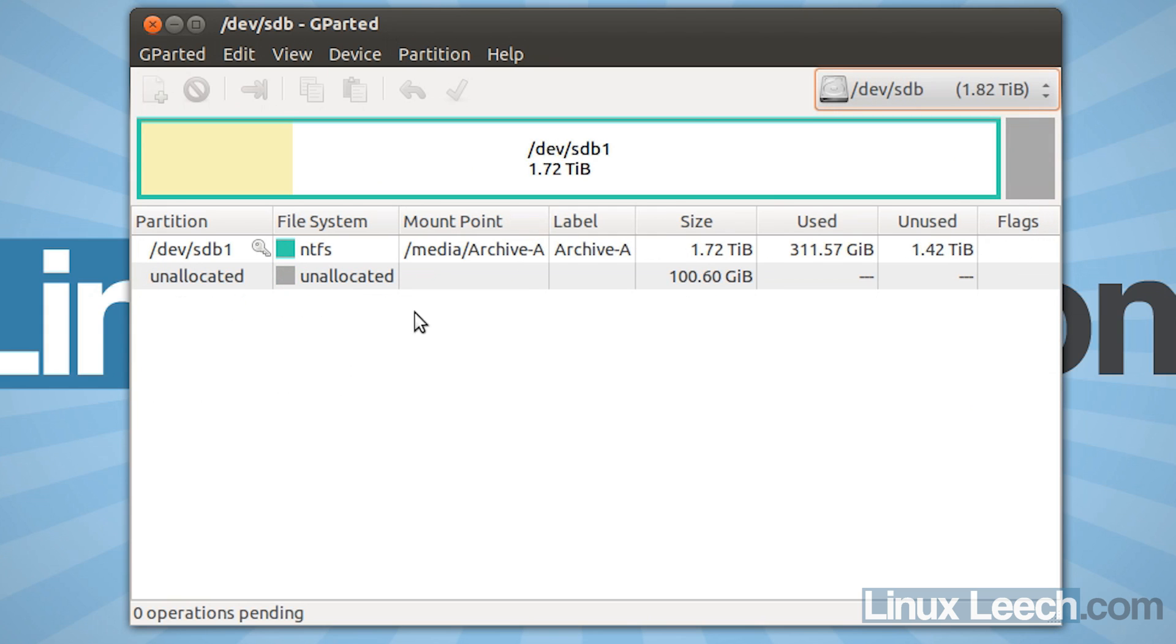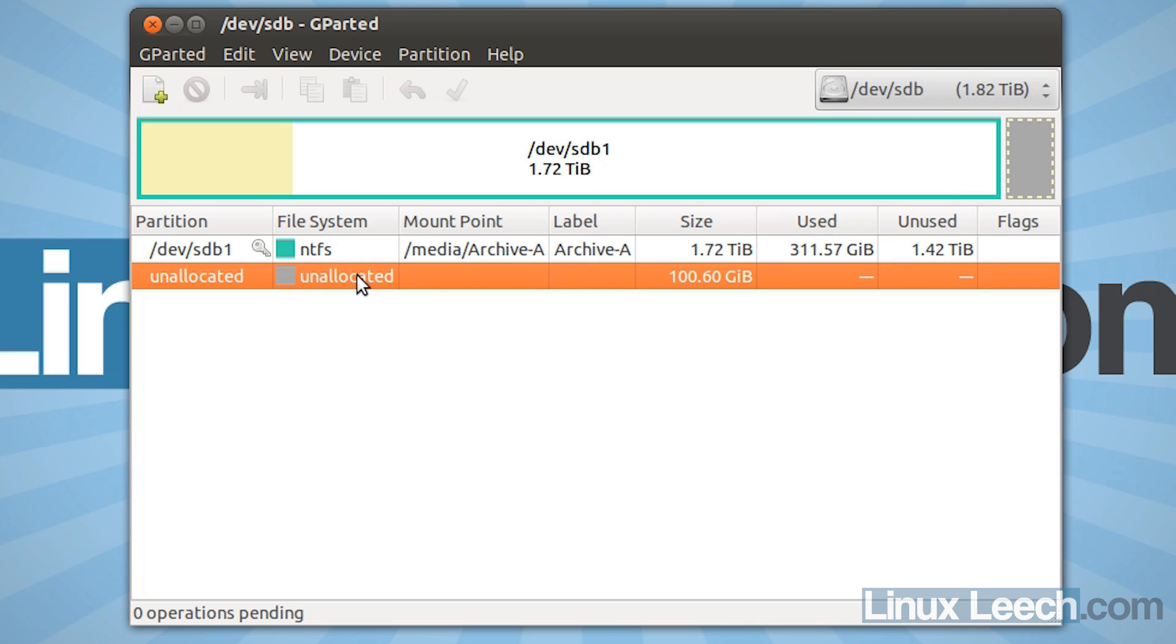And what I've already done is I've just resized this main partition and left about 100 gigabytes at the end of it for me to work with. But you can use the entire drive if you wish. It's totally up to you. Just follow the same steps.